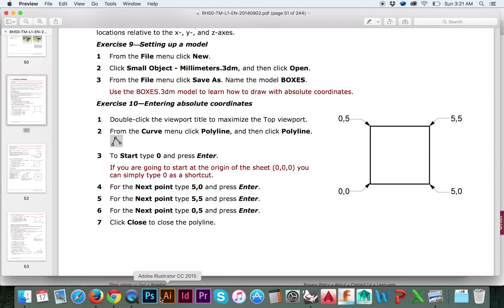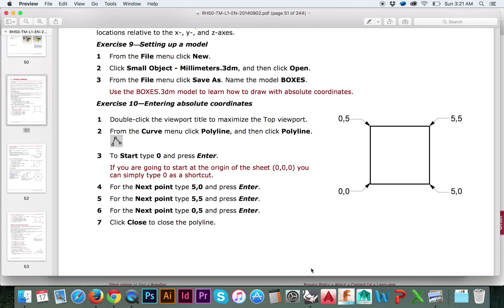In this video we will be covering coordinate entry in Rhino, also known as Exercises 9, 10, 11, and 12 in the Level 1 Training Manual. Exercise 9 is titled Setting Up a Model.